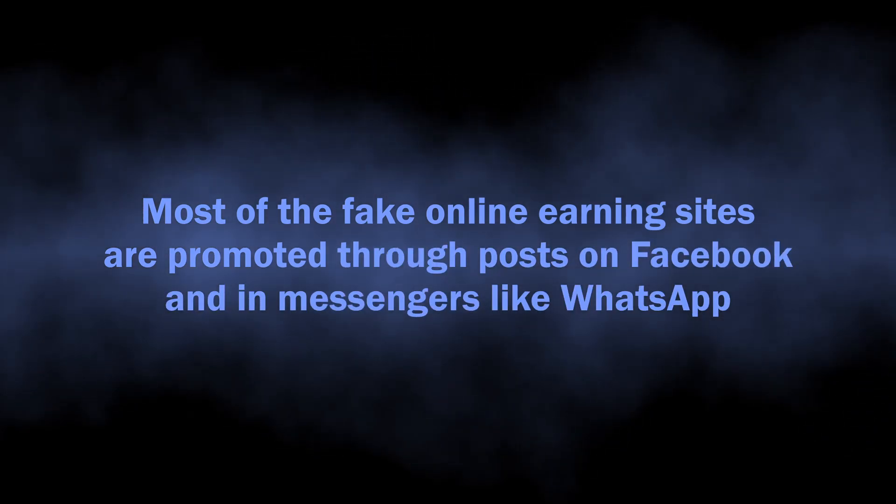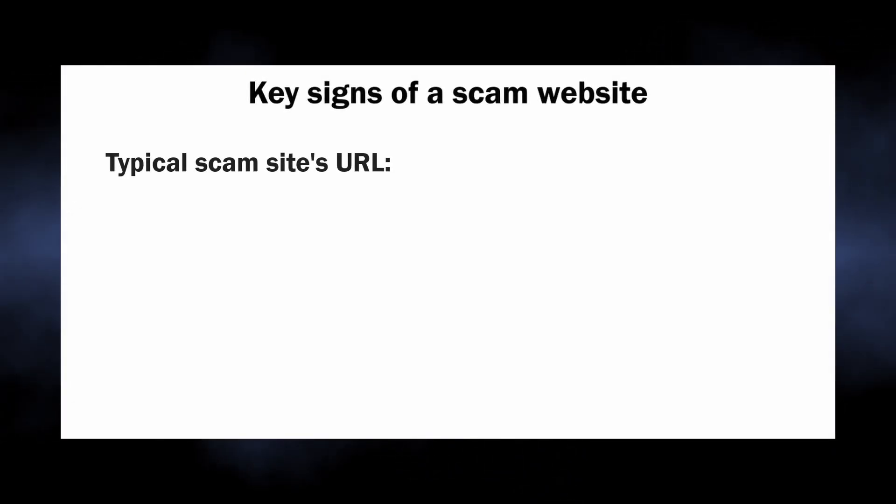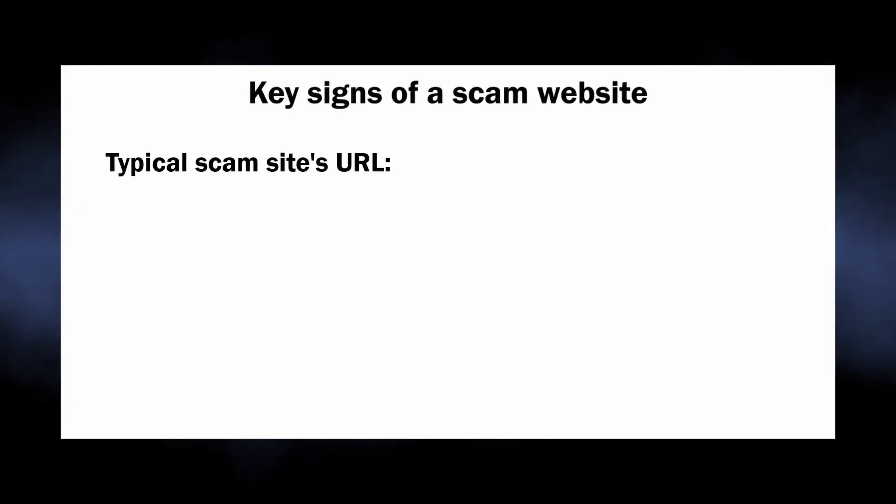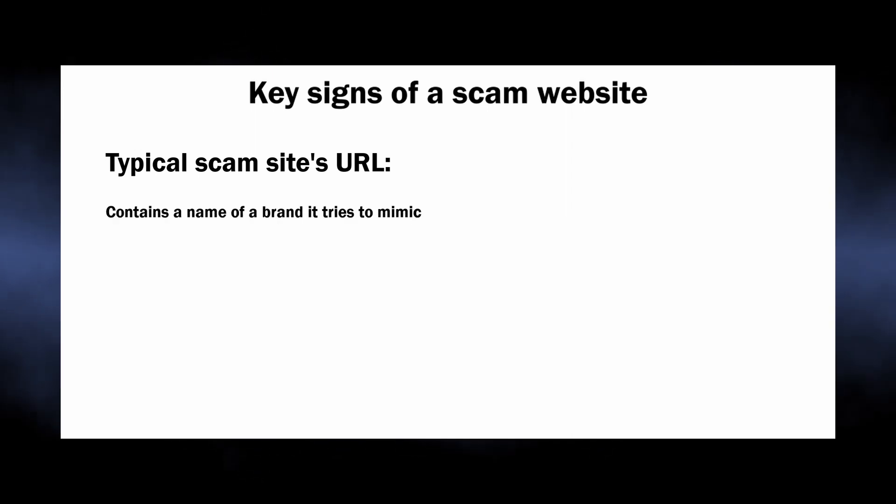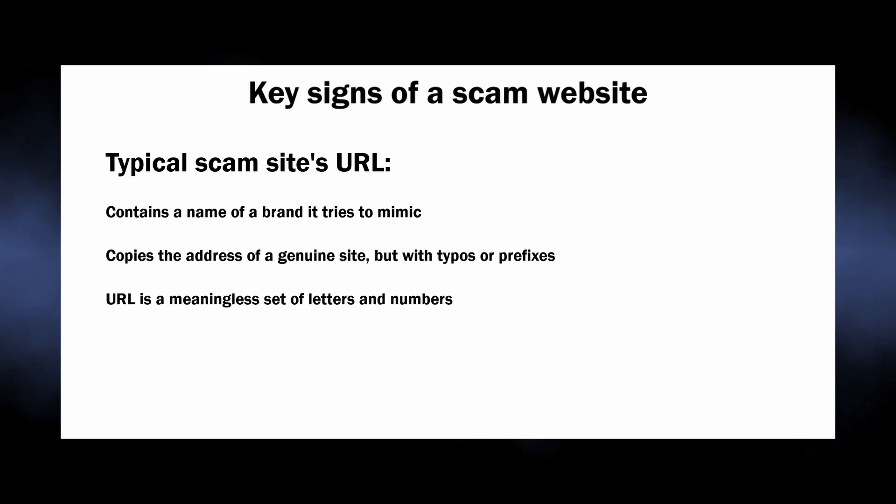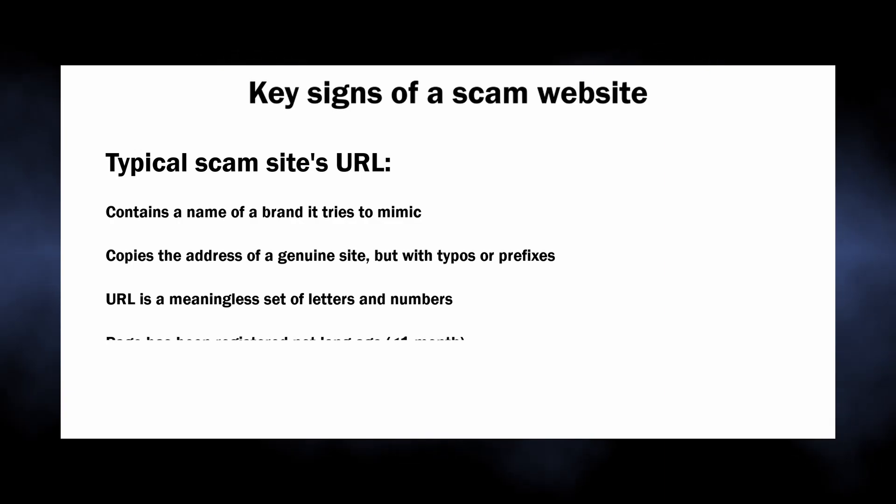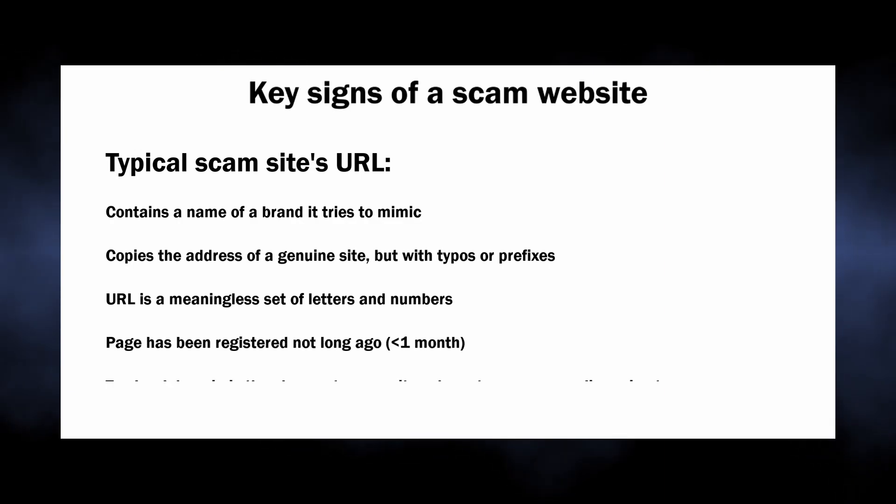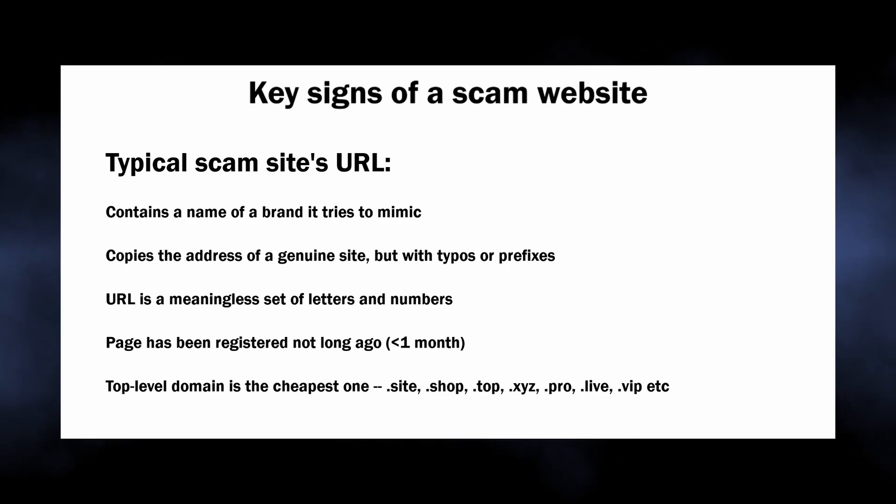You can identify such websites yourself by looking at their URL. It usually mimics a well-known website but has typos or prefixes appended before or after the name. Or the name may be just a random selection of letters, like if a cat had a walk on the keyboard. Alternatively, website naming may have no meaning at all—I personally suspect such names are generated by artificial intelligence.